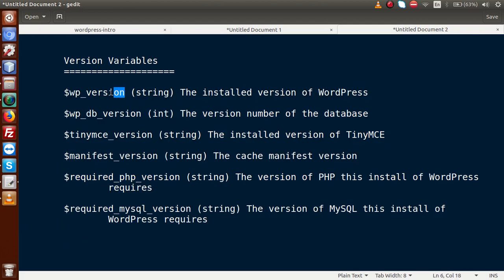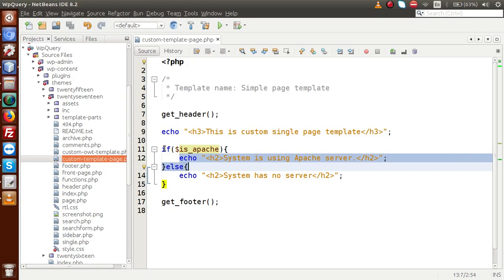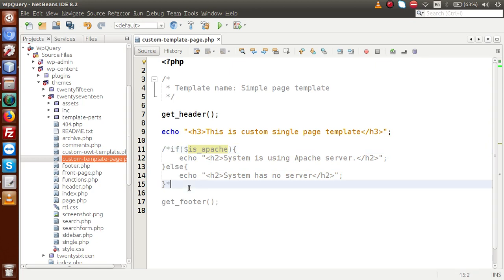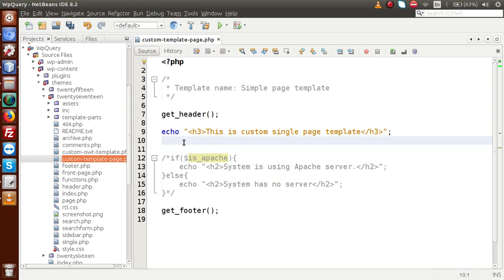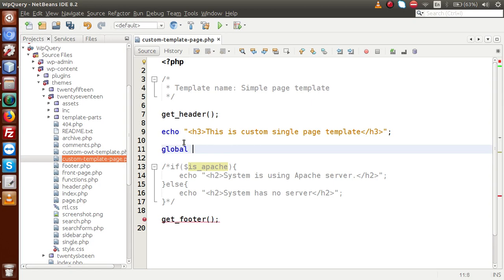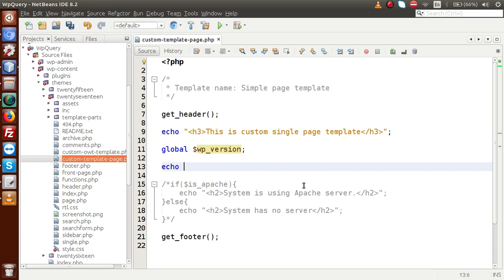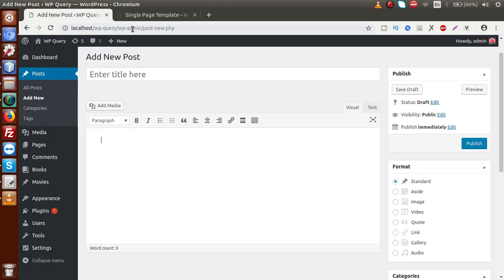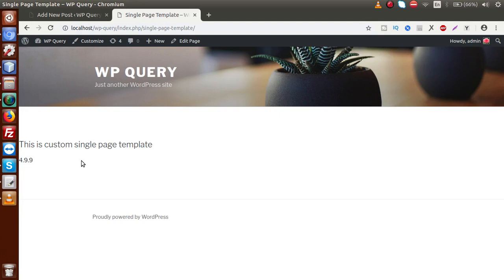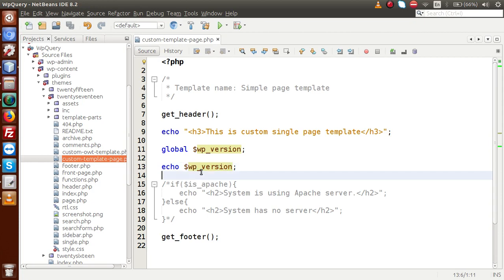Let's use the WP_version variable first. If I copy this parameter, go to the editor, and declare global $wp_version, then echo $wp_version and save the file, go to the browser and reload the front end — we can see that we are using version 4.9.9. This is the currently running WordPress version, and we are getting it by using the WP_version variable.